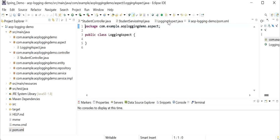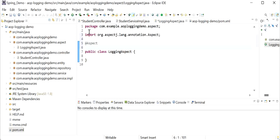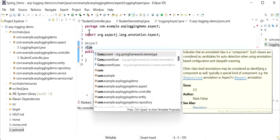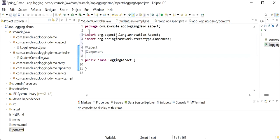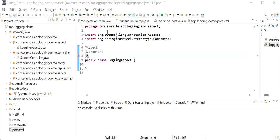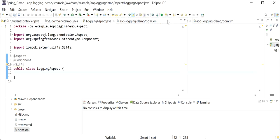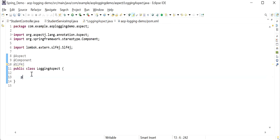After adding the dependency, we go back to create our logging aspect class. We need to define the annotation @Aspect so Spring Boot understands this is our aspect. We also need to define the @Component annotation. We are going to implement centralized logging for our Spring Boot project, and since we have Lombok dependency added, we will use the @Slf4j annotation to print the logs.